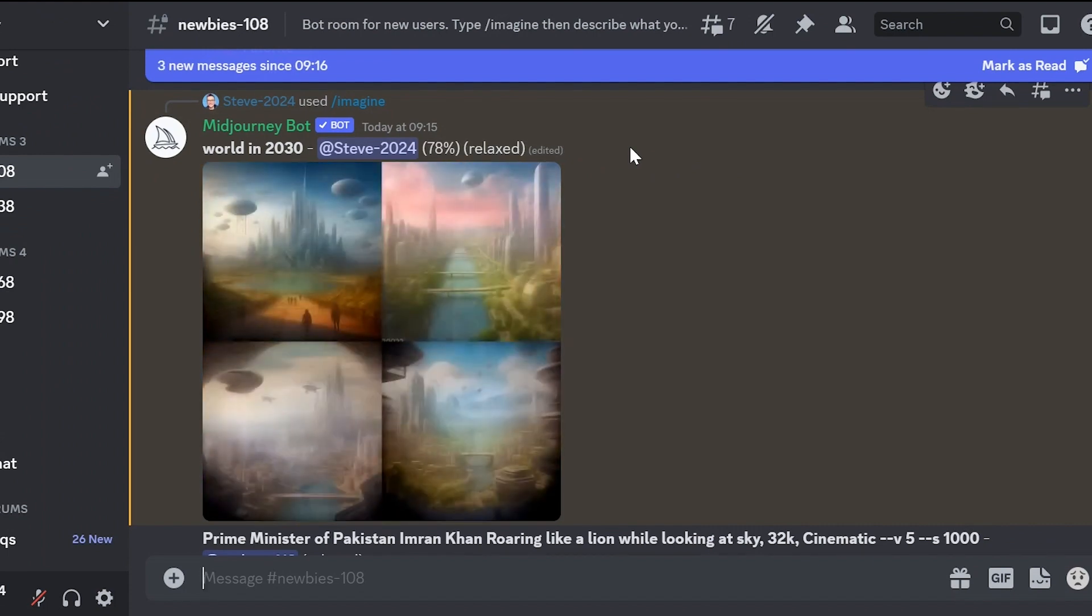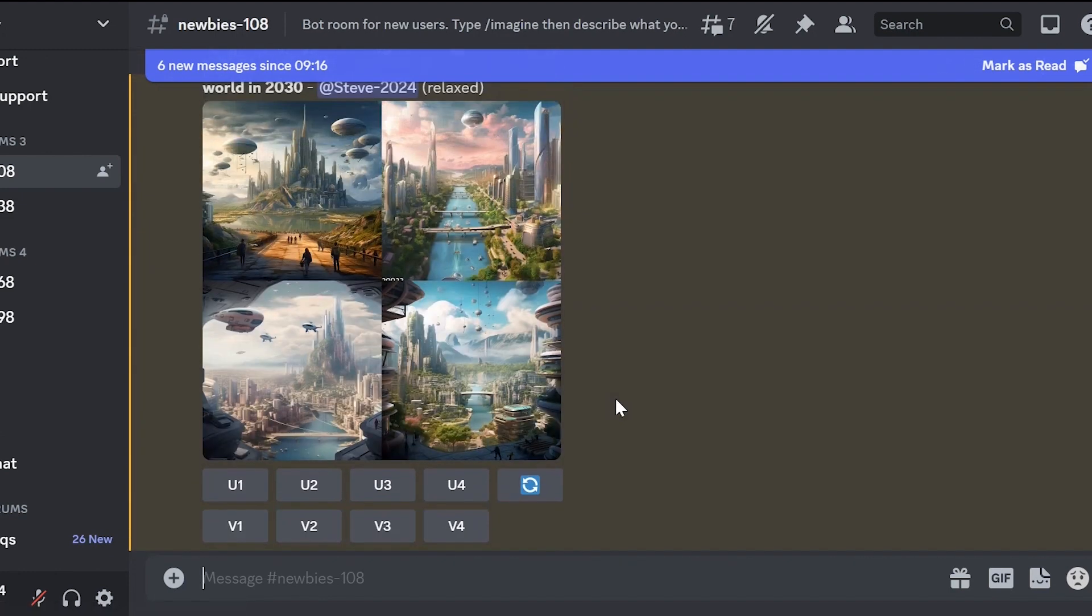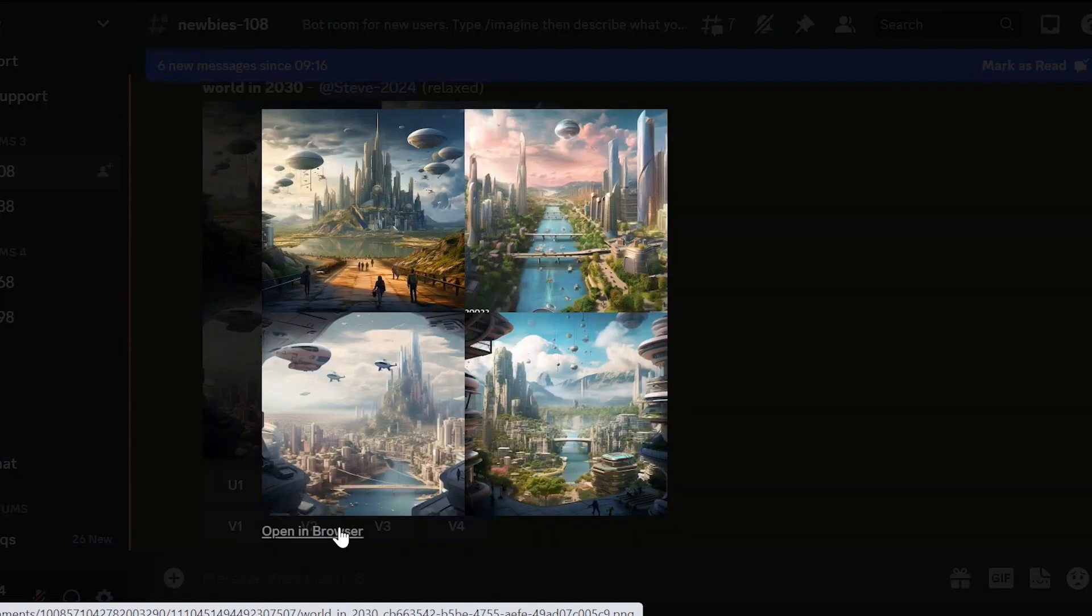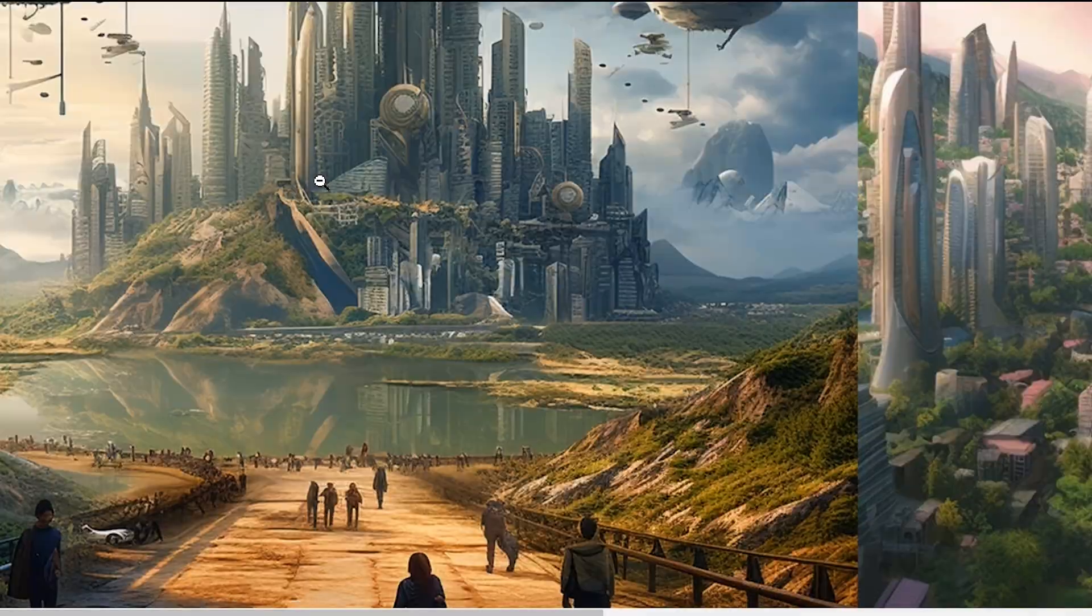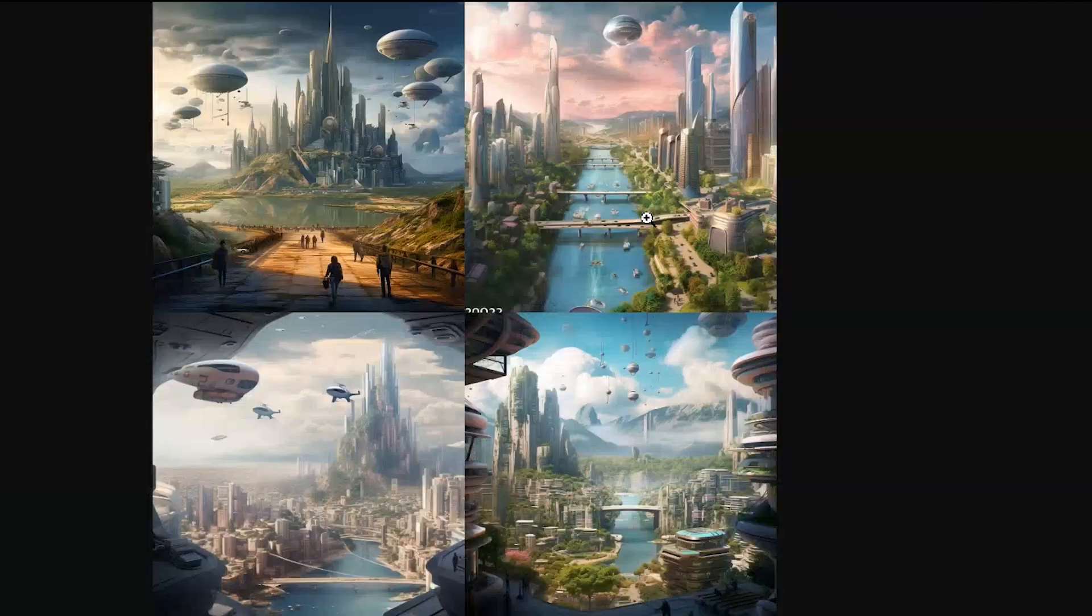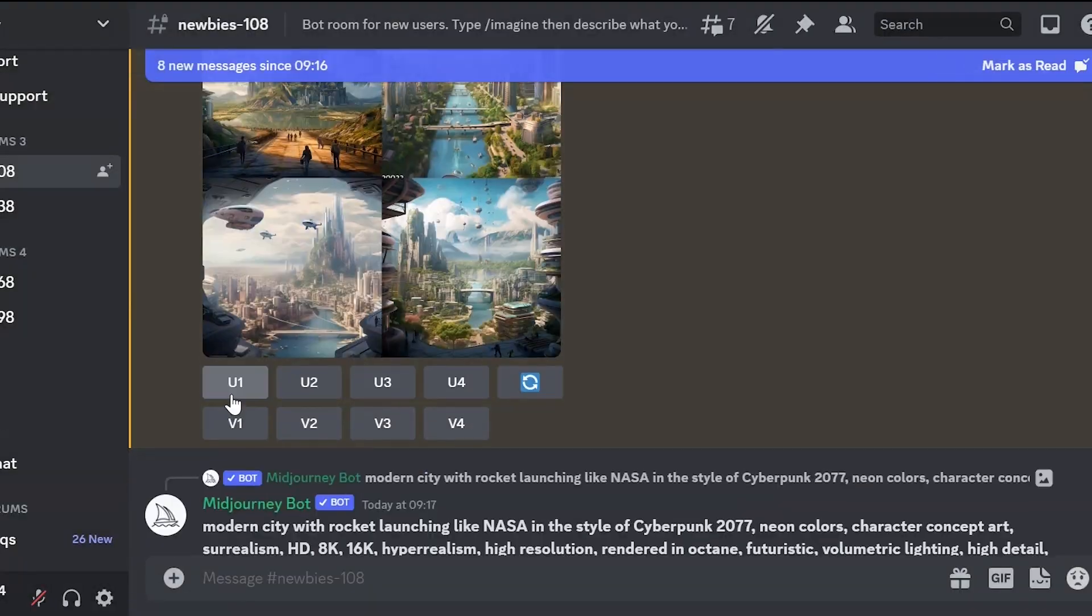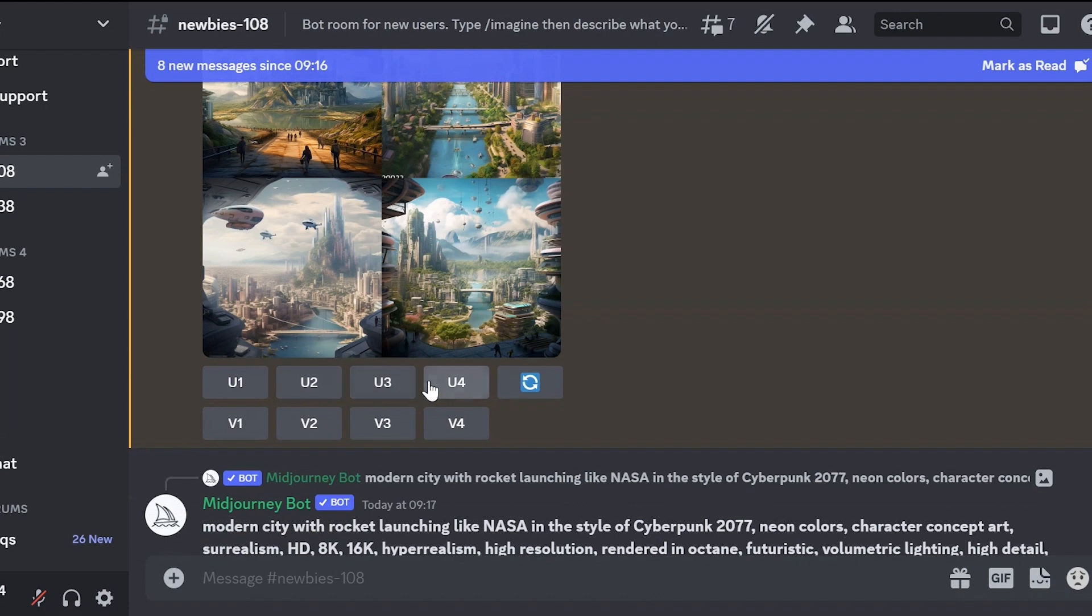The image has been generated. Now we have 4 variations of it and 4 buttons at the bottom. What can we do with them? Click on the image, then click open in browser. Zoom in and examine the variations. We have seen them. And now let's go back. Below the image there are buttons. The numbers represent the image number.